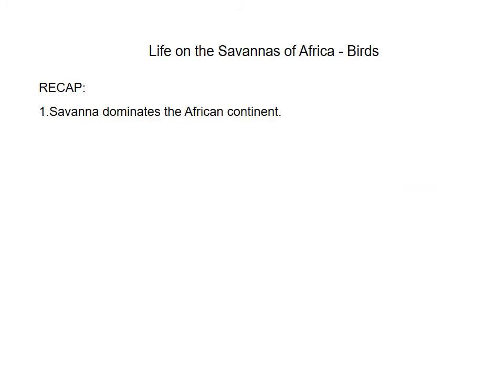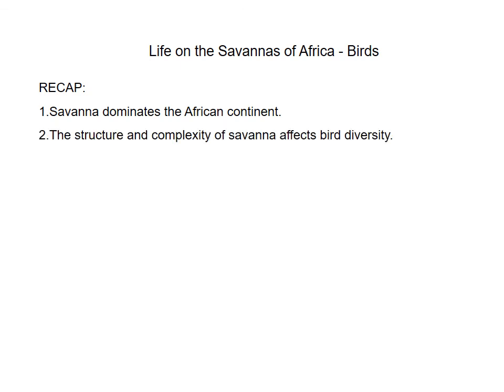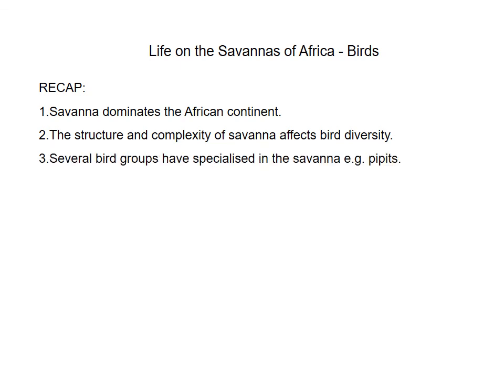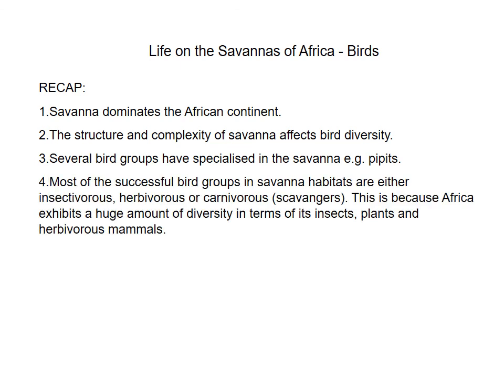To recap: savannah dominates the African continent, and it is the structure and complexity of savannah that impacts bird diversity the most. Several bird groups have clearly specialized in the savannah — pipits being one example. Most successful bird groups in savannah habitats are either insectivorous, herbivorous, or carnivorous, because Africa exhibits huge diversity in its insects, plants, and herbivorous mammals.